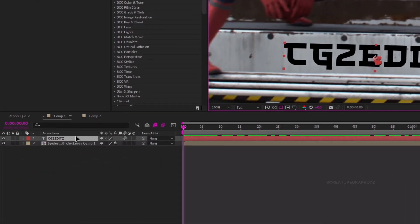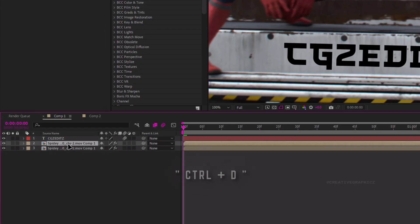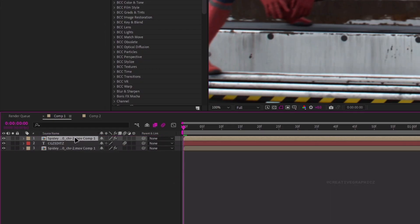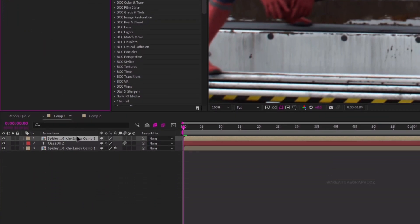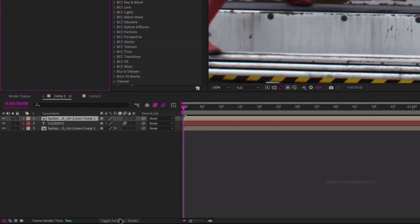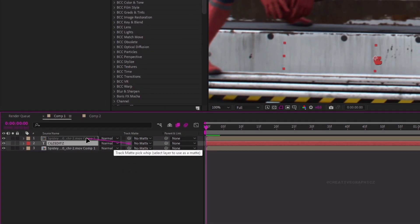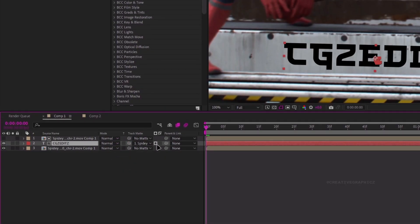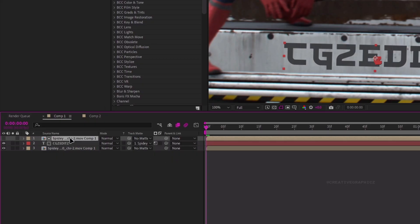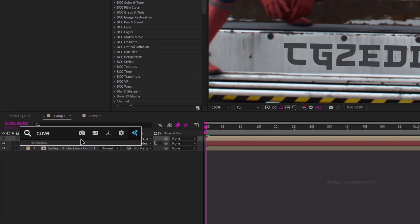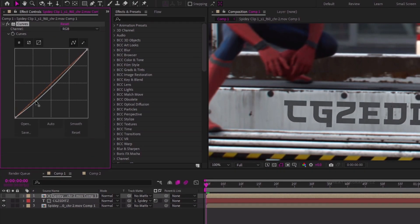Next we need to blend this with the video layer, so select the video layer and duplicate it. Bring the duplicated layer on top of the text layer and remove the Mocha plugin. Then click this to toggle switches. Link the text layer to the duplicated layer and click this to change it to the Luma Matte. Then select this layer and add Curves. Adjust the curve something like this.